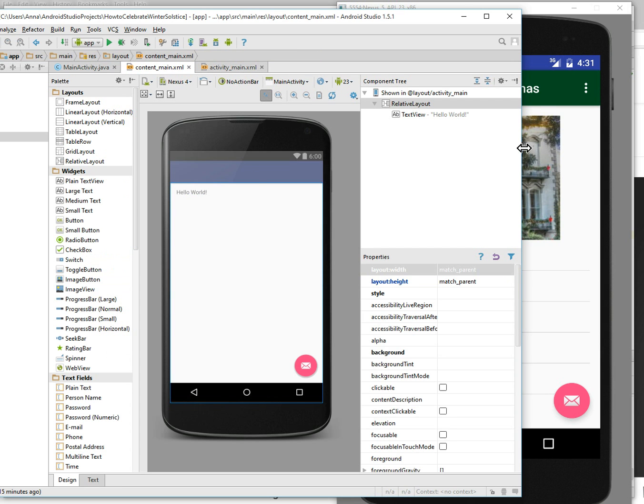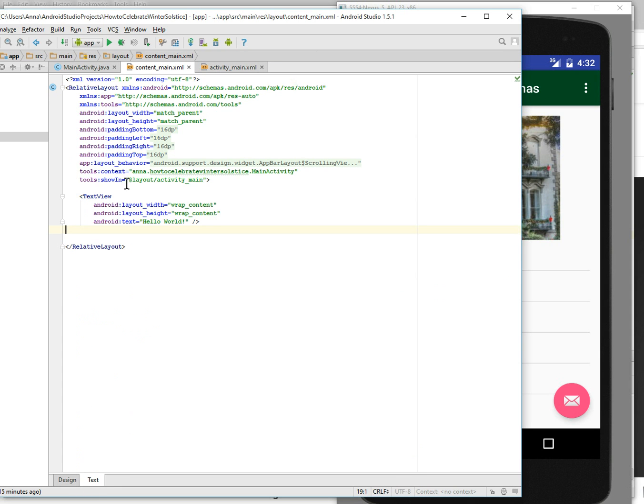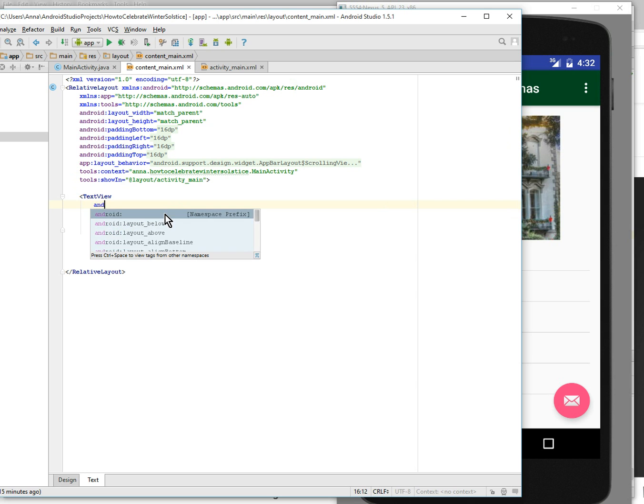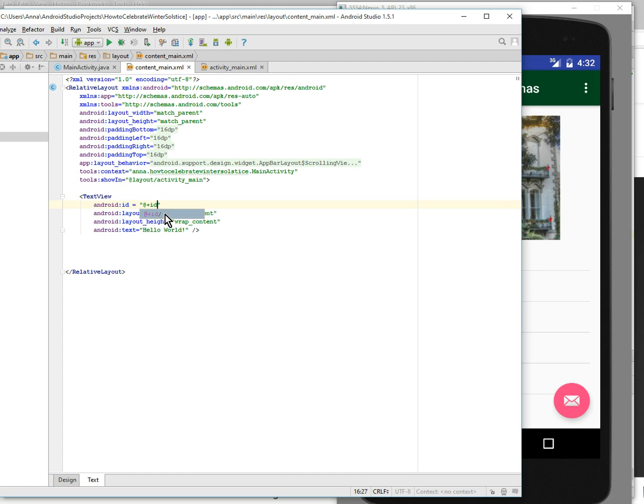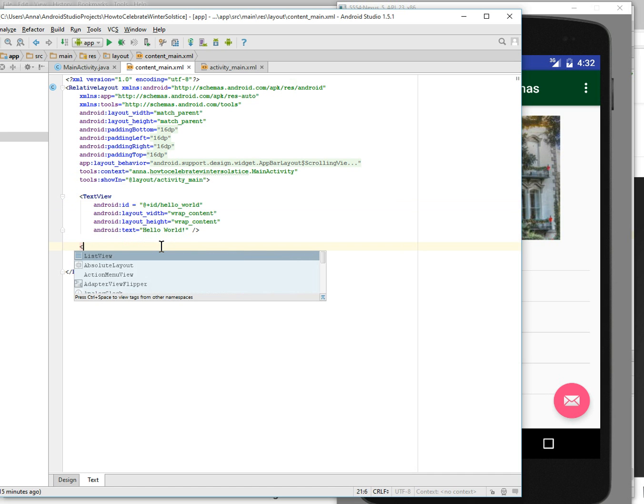So let's just update this to include a list view. Well, first thing, let's give an id to this fella. Okay, add plus id, let's do hello_world. Generic but works. And now let's add a list view. Wrap content, wrap content. Alright.